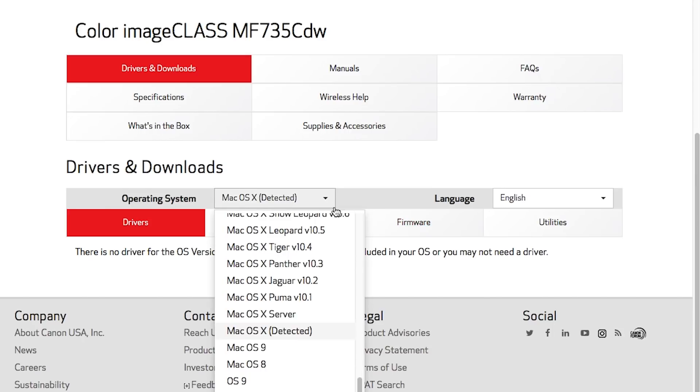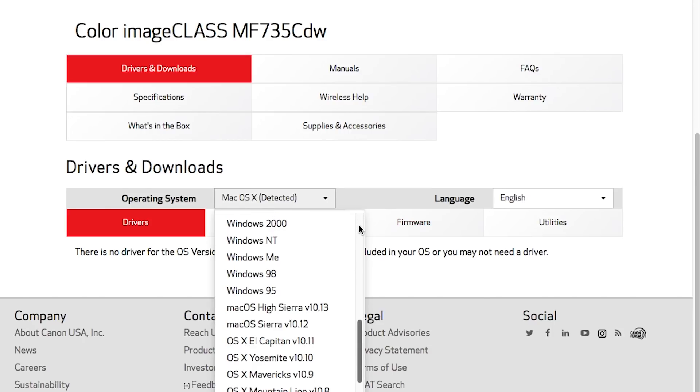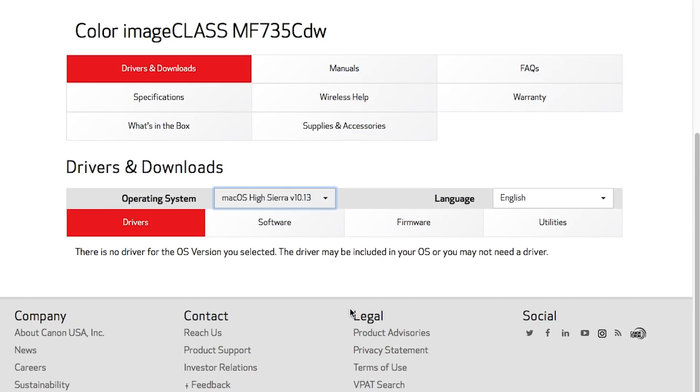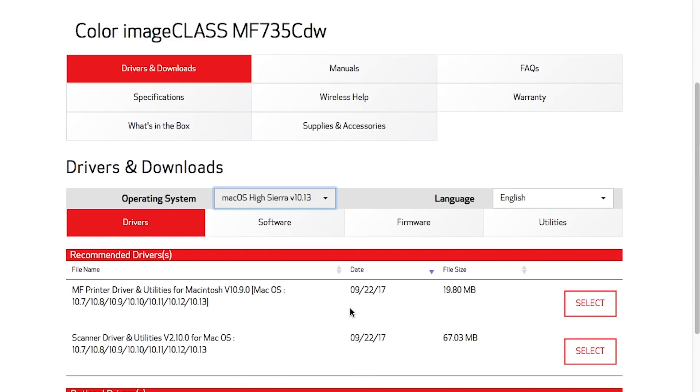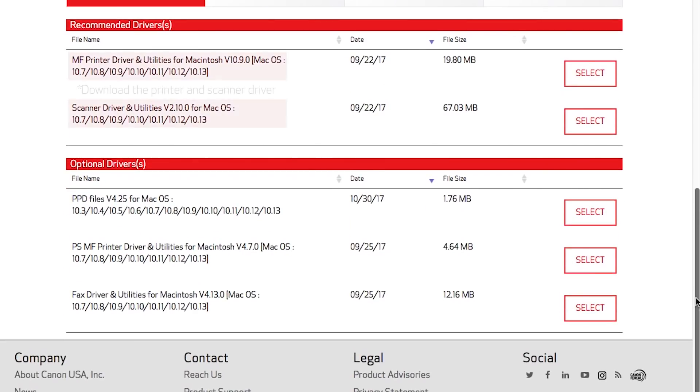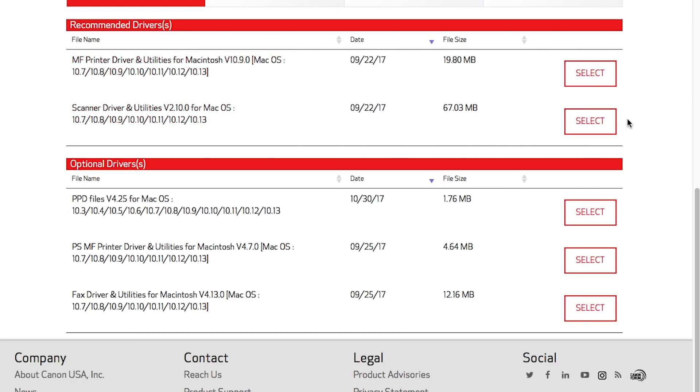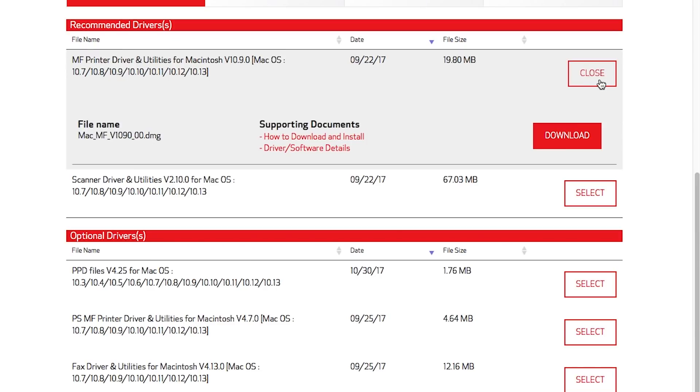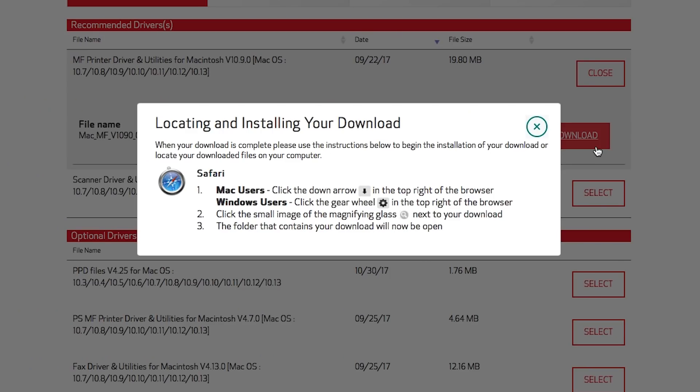Choose the driver that corresponds to the operating system on your Mac. Be sure to download the printer and scanner driver and note their save location. We will use both of these files in this process.